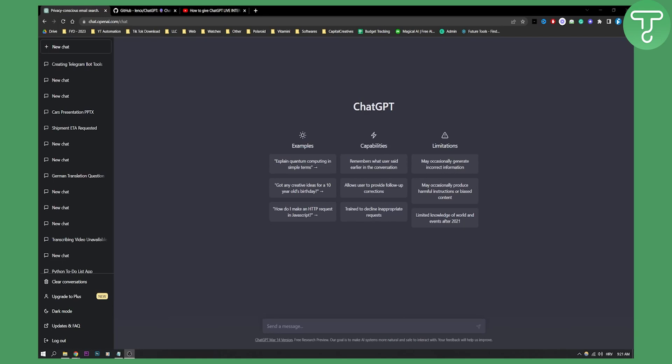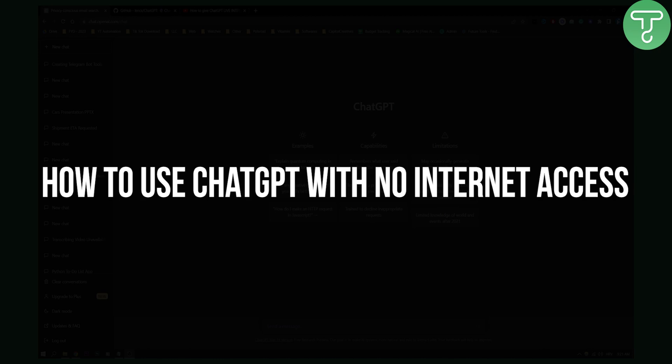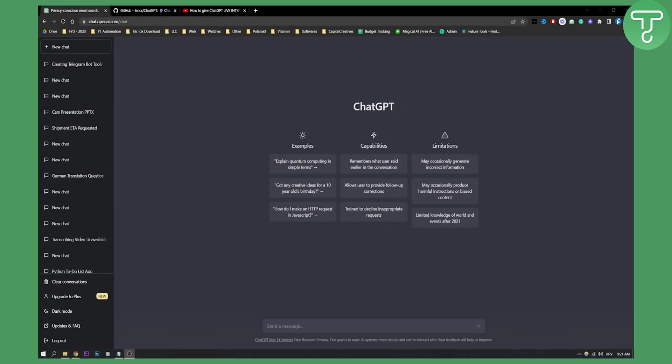Hello everyone, welcome to another alternative video. Today I will show you how to use ChatGPT with no internet access at all.